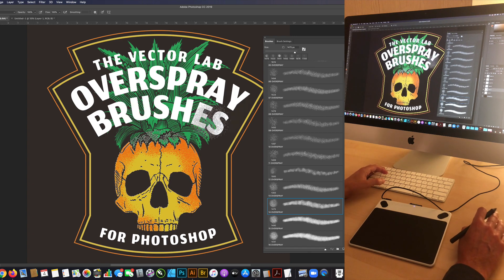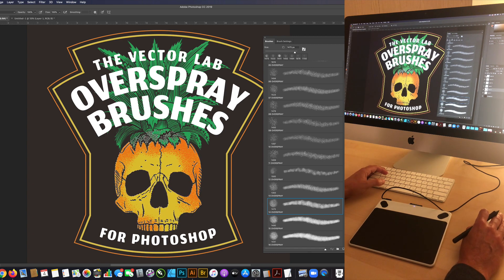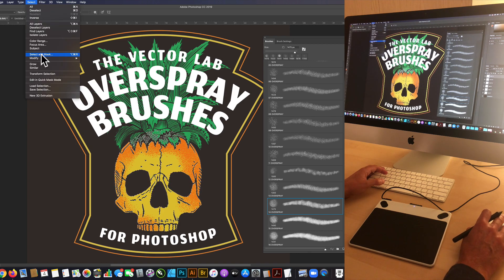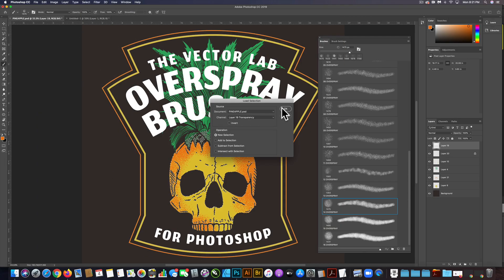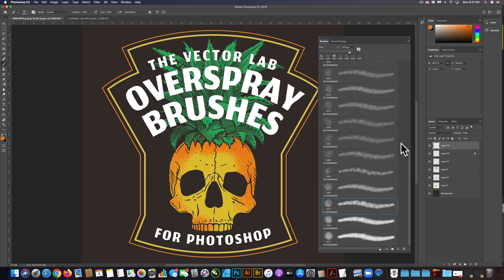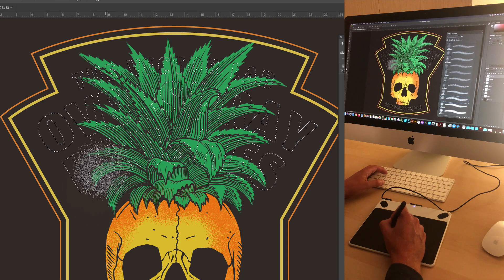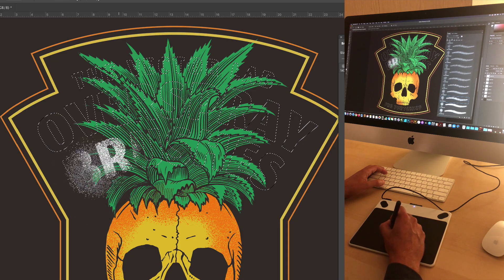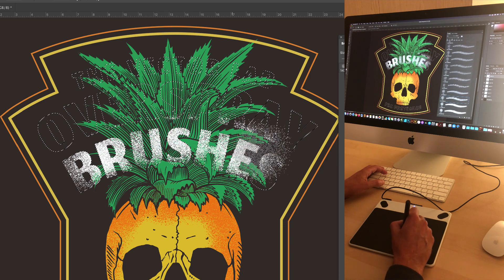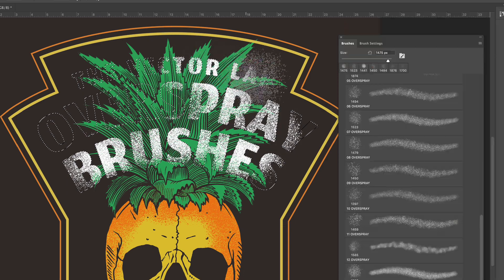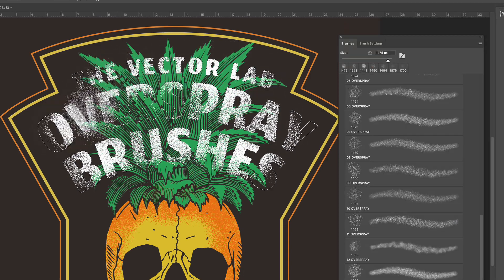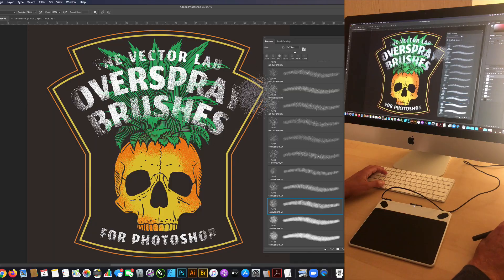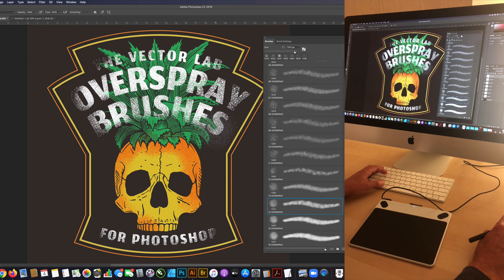The way I would use it with this type is I could go up here to this type layer and do select, load selection. I'll just select the transparency of that type layer. Let's make a new layer and just turn this off. I'll just make my foreground color white. I can just start painting right in there. This is a good way to make a stencil. If I want to use my mouse to paint in, I can do that too.